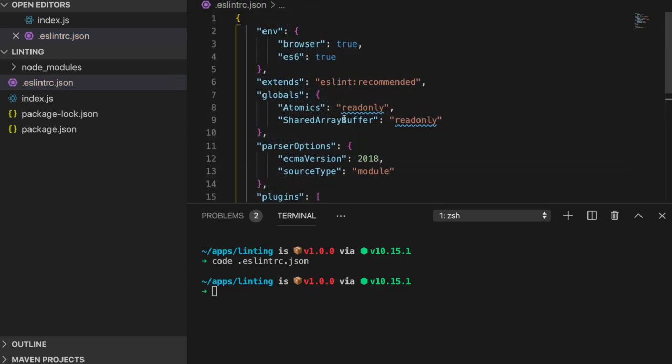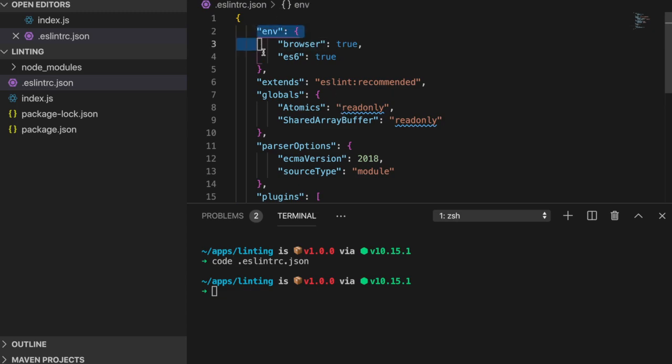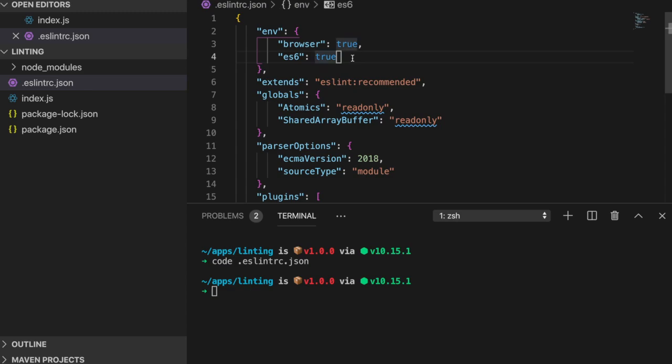The environment option tells ESLint which environment it's running in so it knows which global variables to ignore while linting. When we selected the browser option within the initialization wizard, the configuration file came with two environment options, browser and ES6. Global variables are simply variables that weren't defined within the scope of a given file but are recognized by the JavaScript language depending on the environment the code is running in.